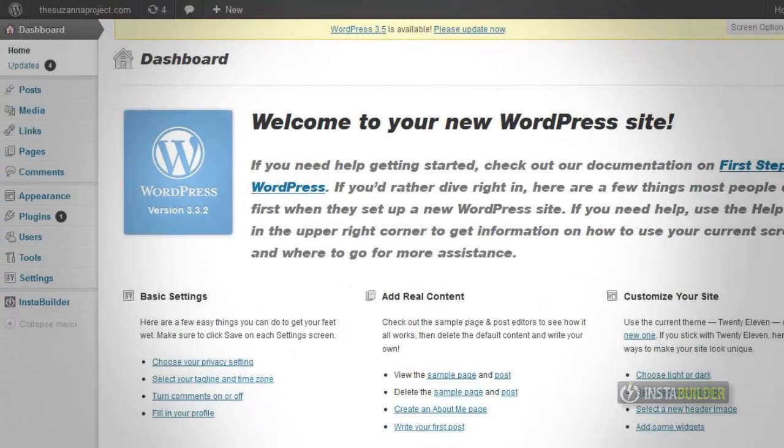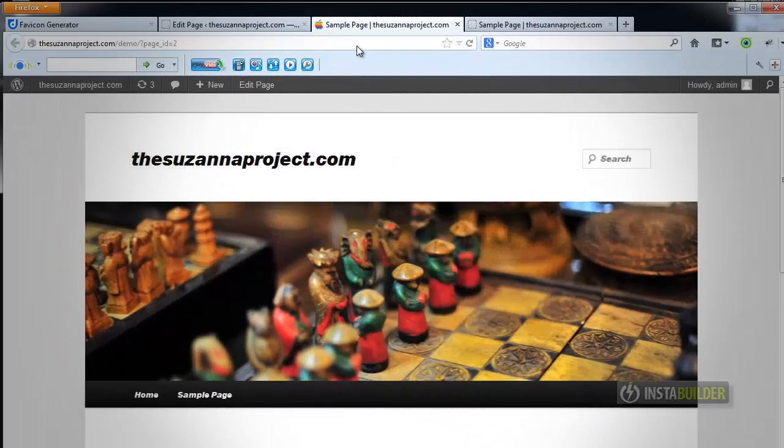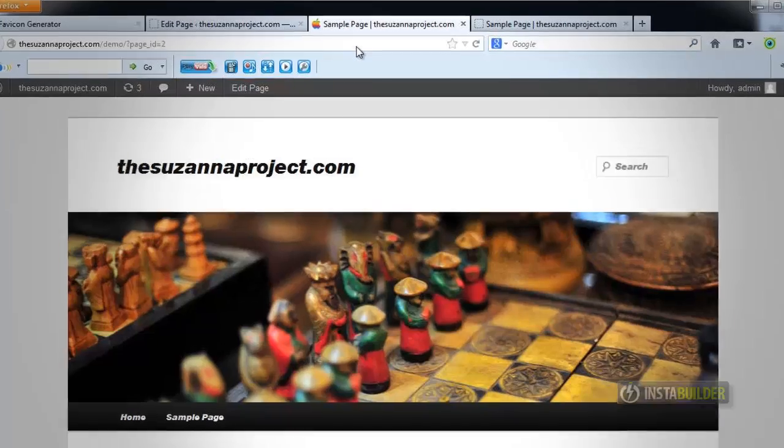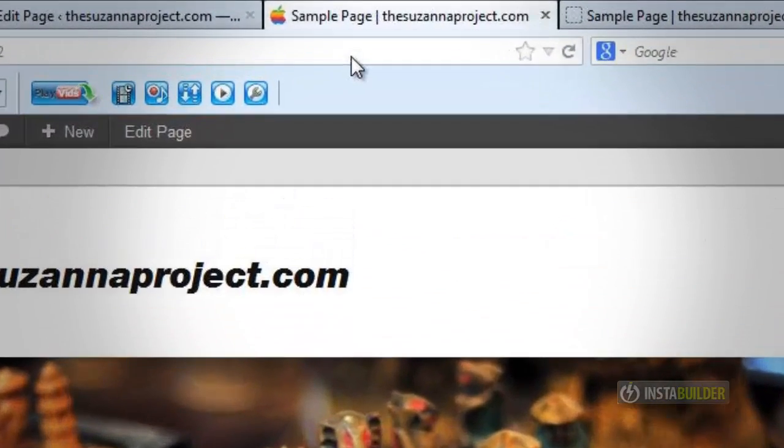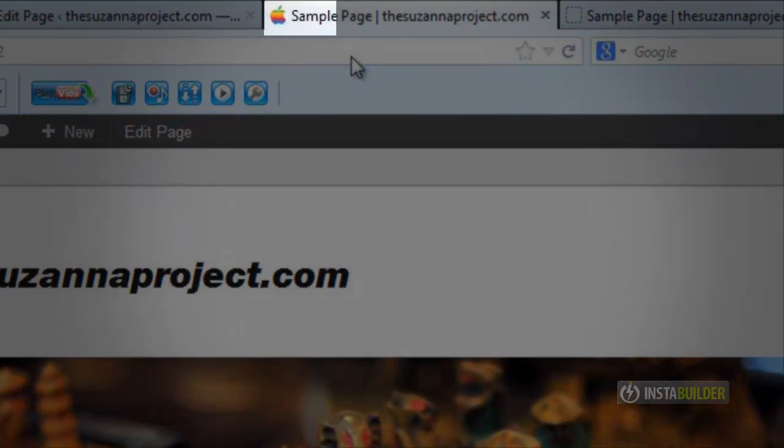In this video, I'm going to show you how to add a Favicon to your WordPress site. A Favicon is a 16 by 16 pixel image that is displayed in your browser's address bar like this one here.